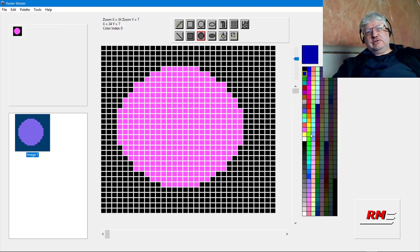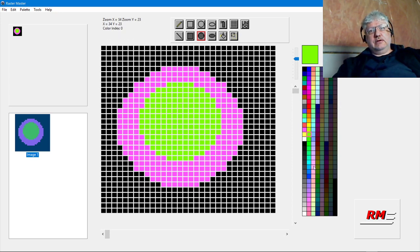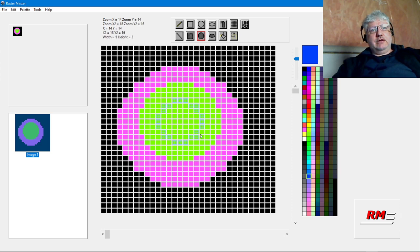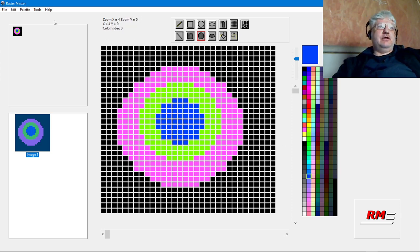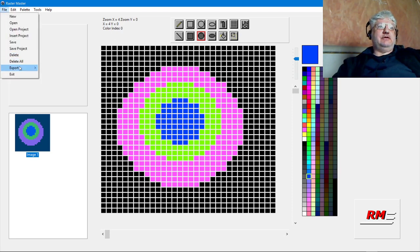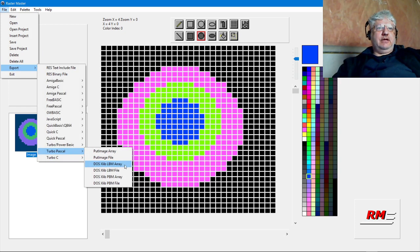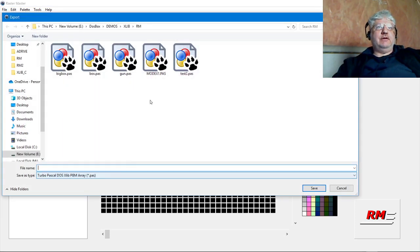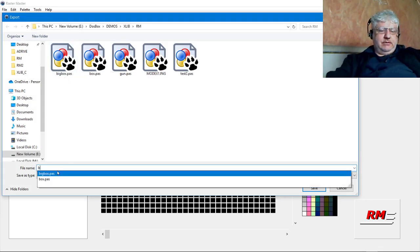Let's try some colors, let's try some of these, let's try one of these blues here. Now I don't know exactly what colors I'm going to remap to, but let's select Export Turbo Pascal and PBM array. Here's the one I exported earlier, let's call this big circ.